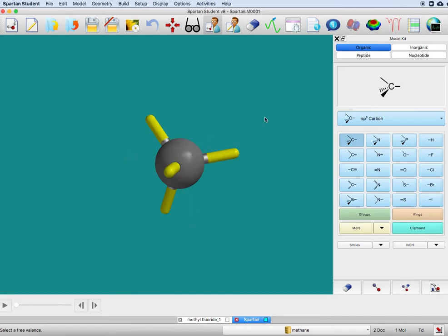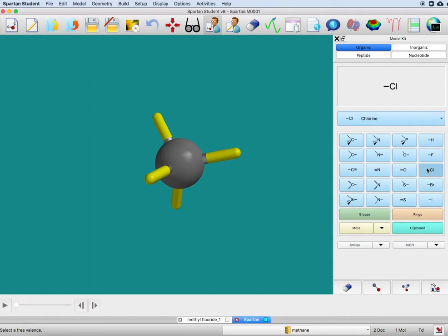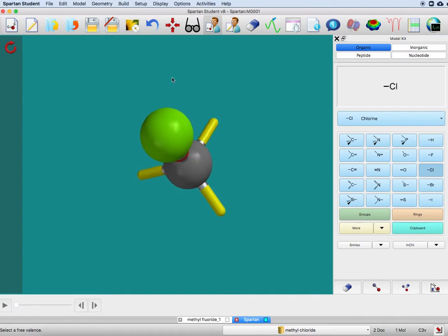But now, maybe I don't want a hydrogen there—maybe I'd like a chloride instead. So I click on the chlorine, and you have to go to the tip to attach it, and that's what I've done there.